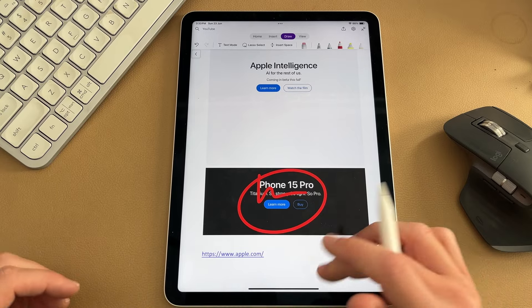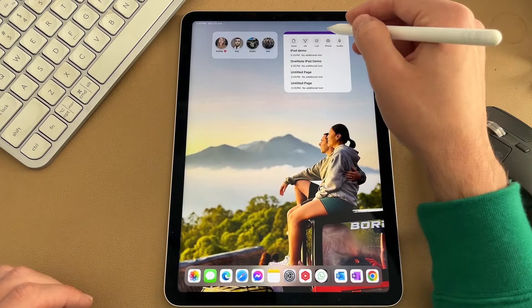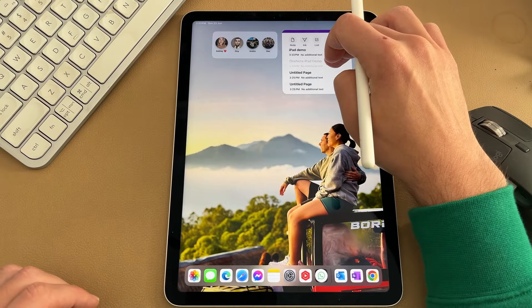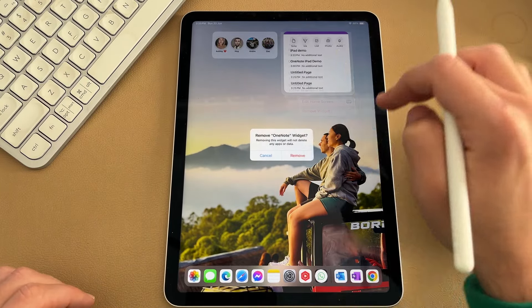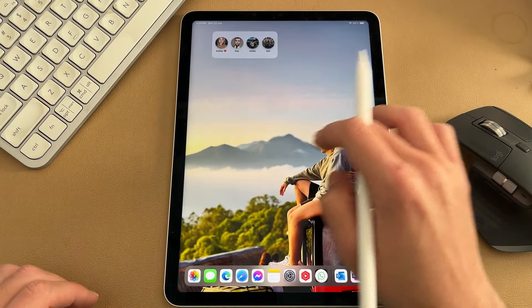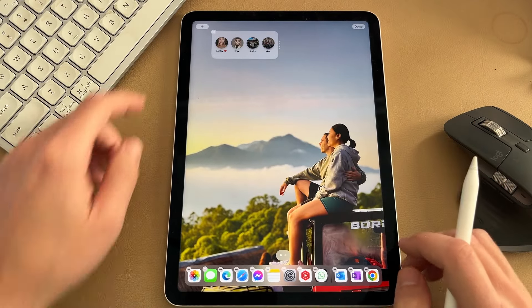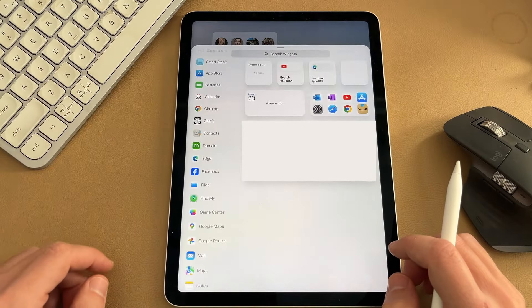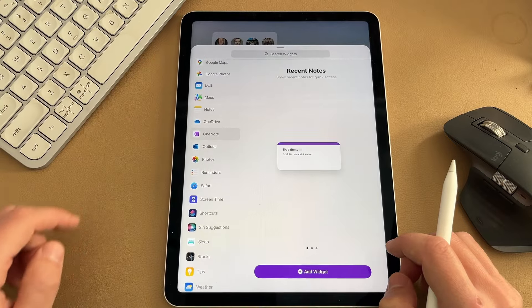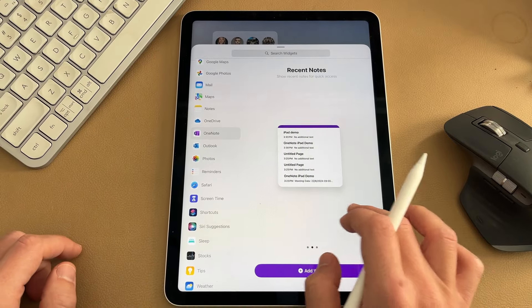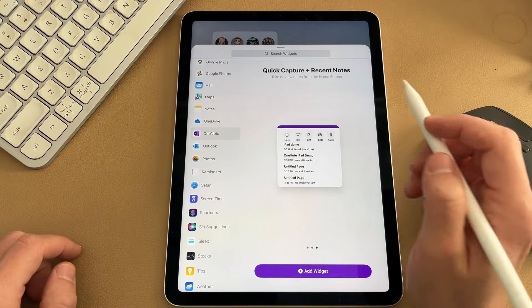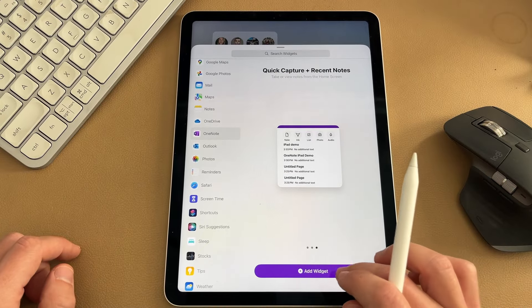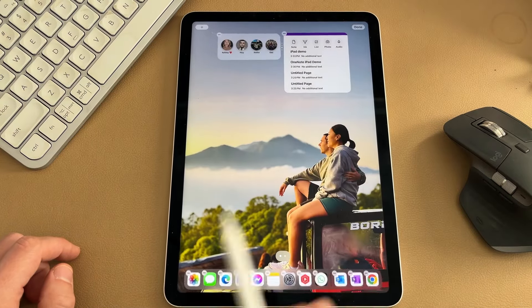The last thing I want to show you is the Quick Notes widget that you can put on your home screen here. I'm just going to delete the widget for now. I'm going to go remove and I'll show you how to add it. What you want to do is press and hold on your iPad screen. Hit plus in the top right hand corner. Scroll all the way down to where it says OneNote. And then you can add a OneNote widget here. The third widget is your quick capture plus recent notes. So if you add this widget here, you can quickly jump back into your recent notes.